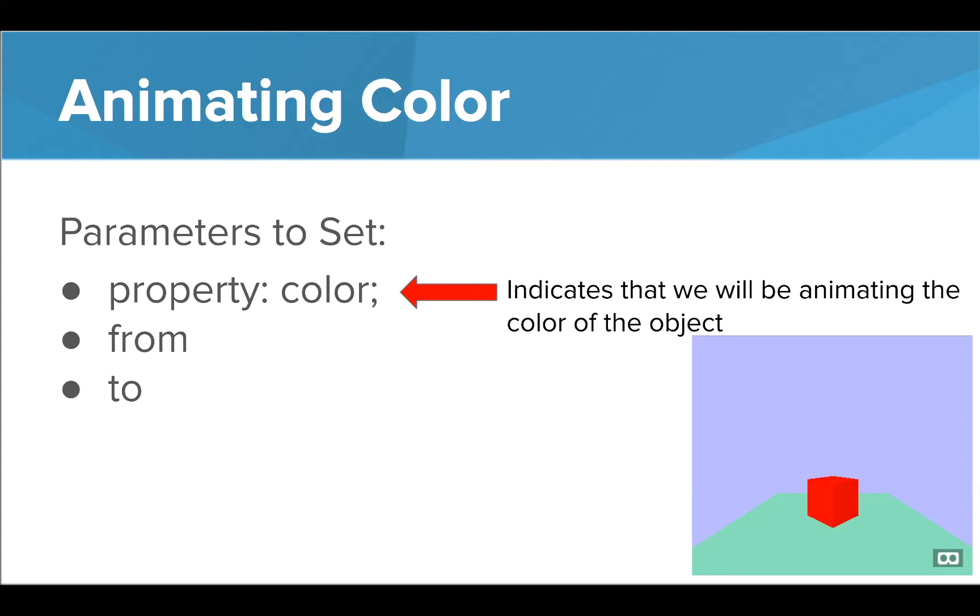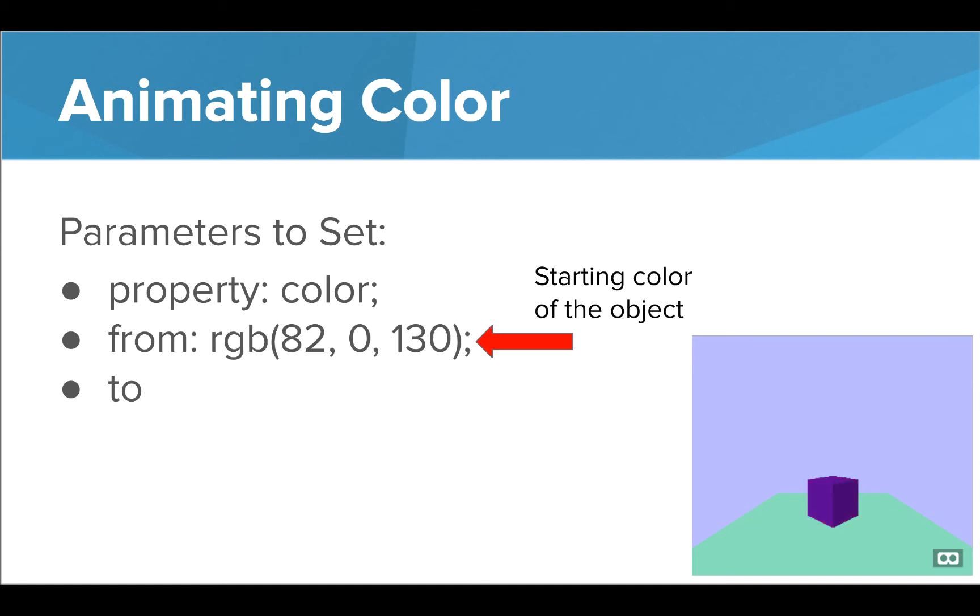Getting back to the color animation, we start by setting the parameter properties to indicate that we are going to animate color. Since we're animating color, our from is now a color. Again, notice that we're using the RGB values to specify the color here.